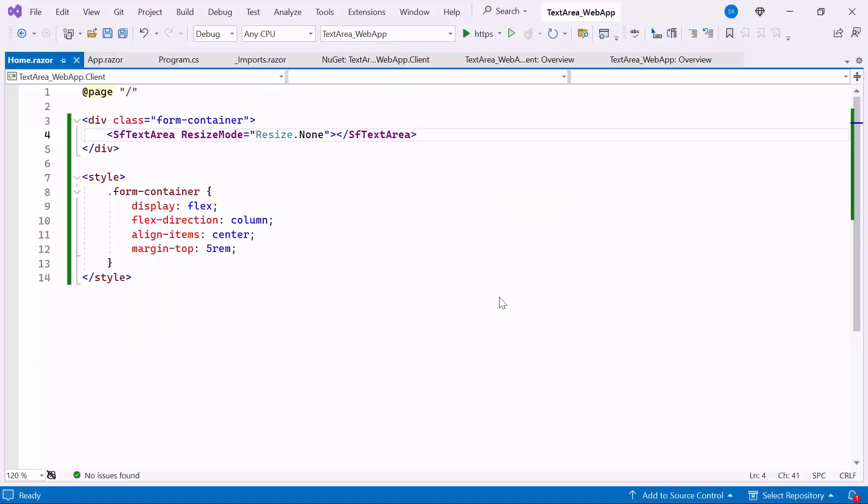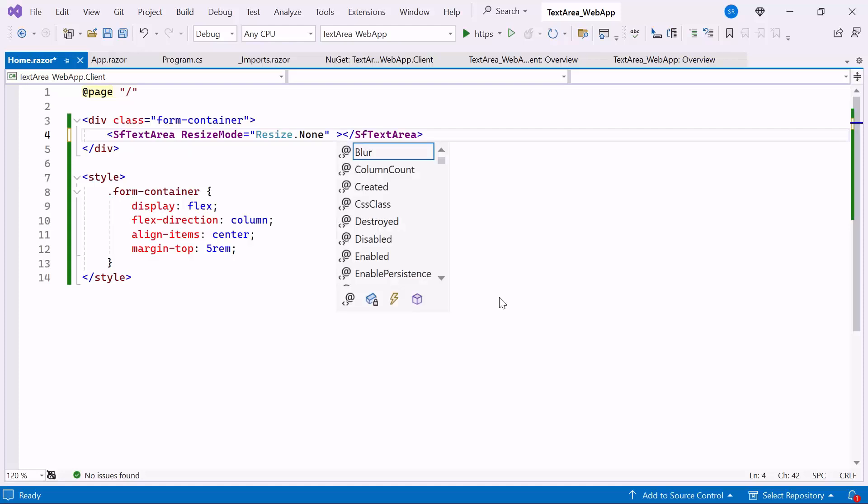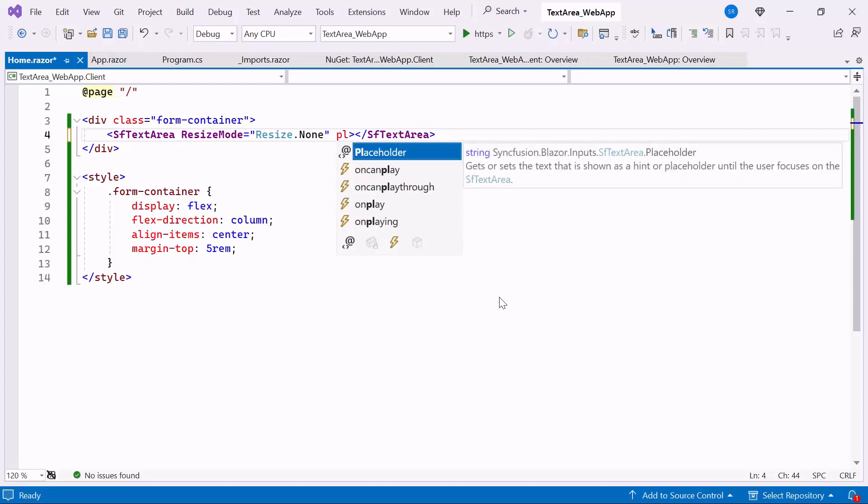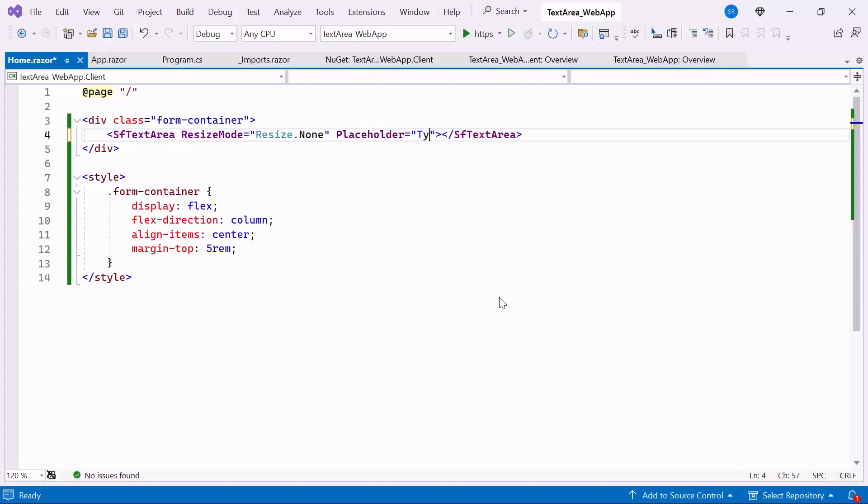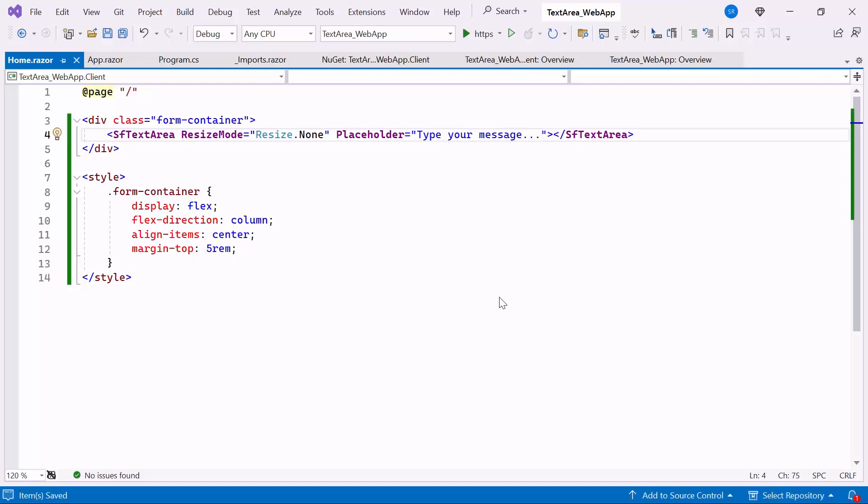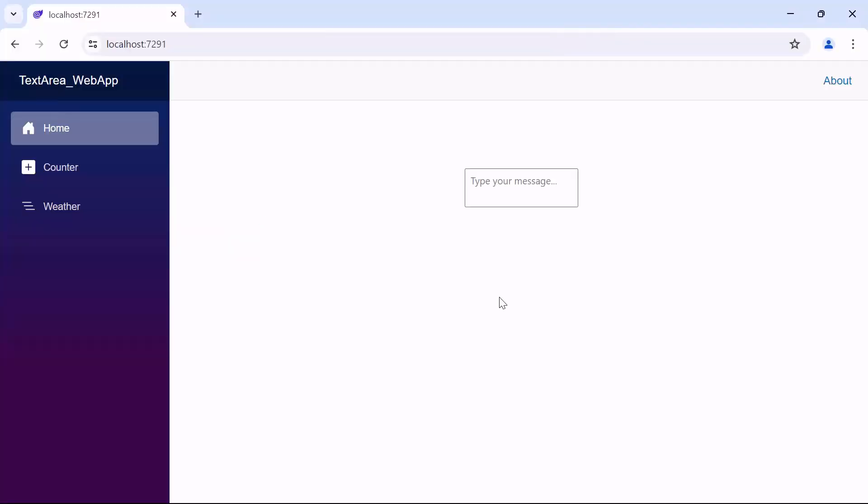Next, to add a placeholder, set the Placeholder property to type your message. Look now, the TextArea component is rendered with the provided placeholder.